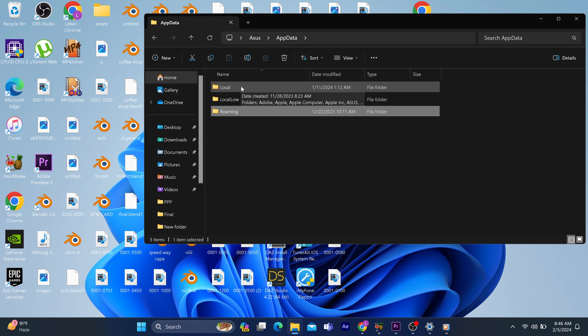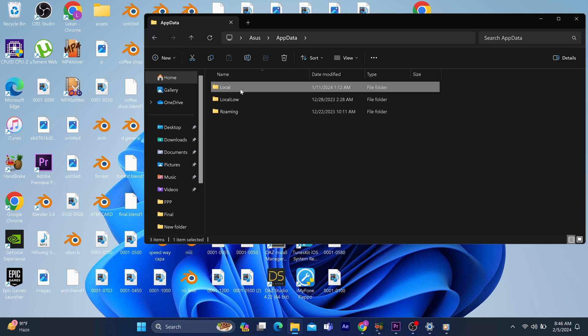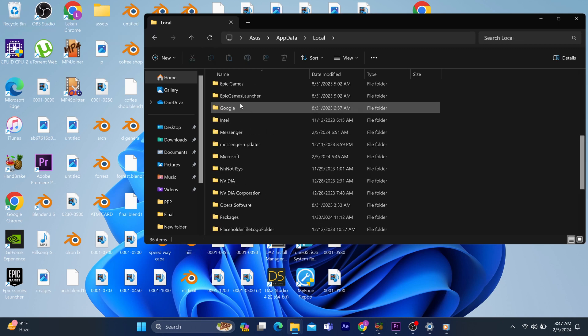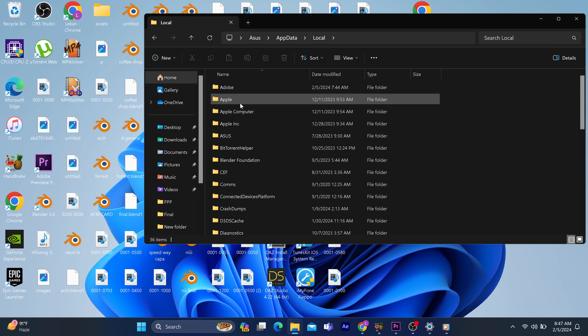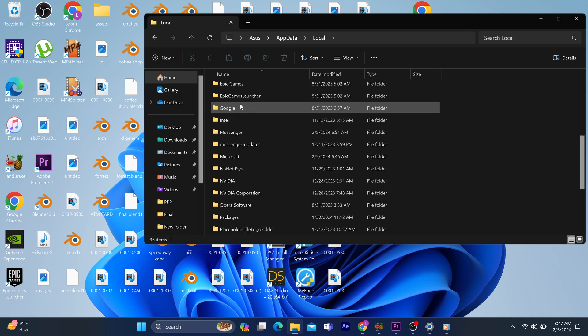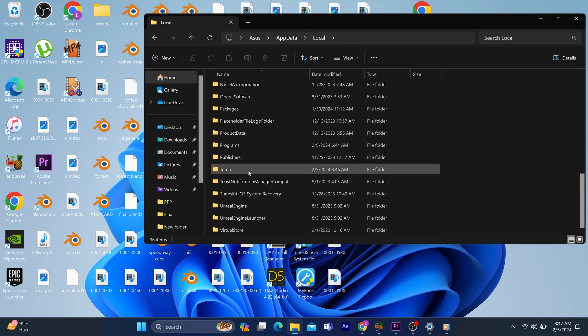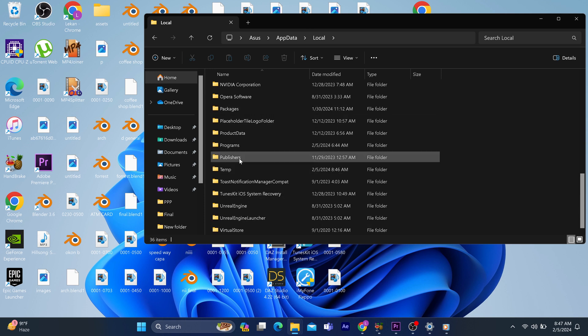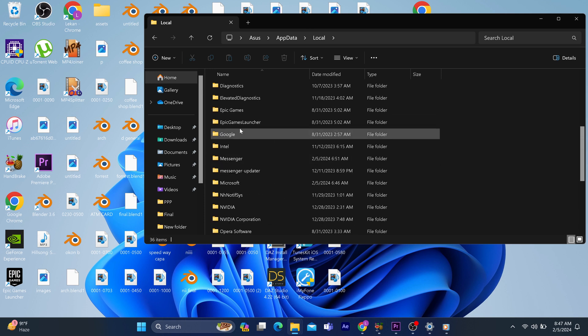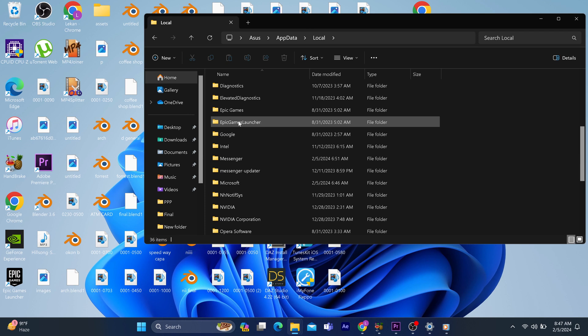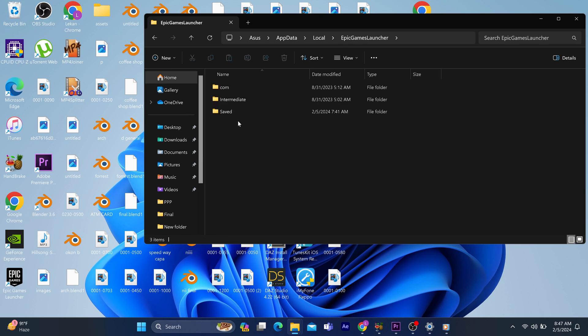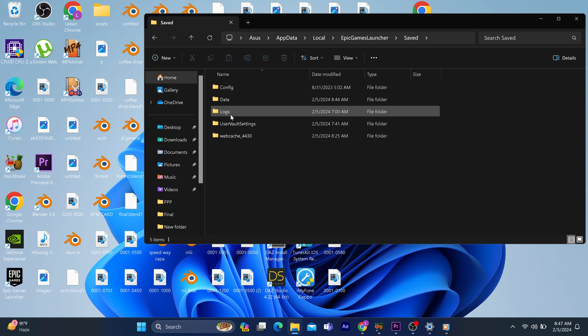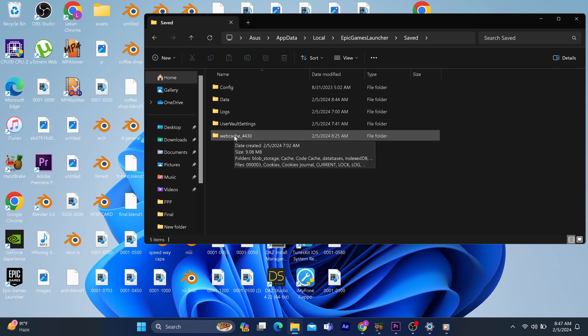As soon as you click on AppData, it launches you into another file. Inside there, locate Local, then open it. Inside Local, locate the Epic Games Launcher folder, and from the Epic Games Launcher, navigate to a file called Saved.